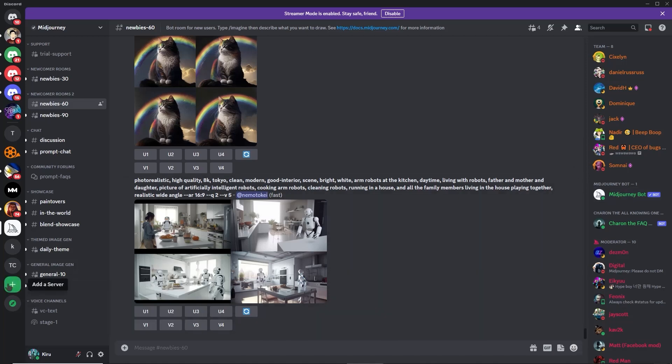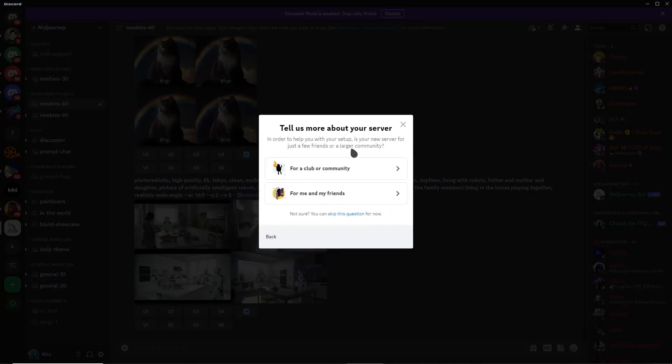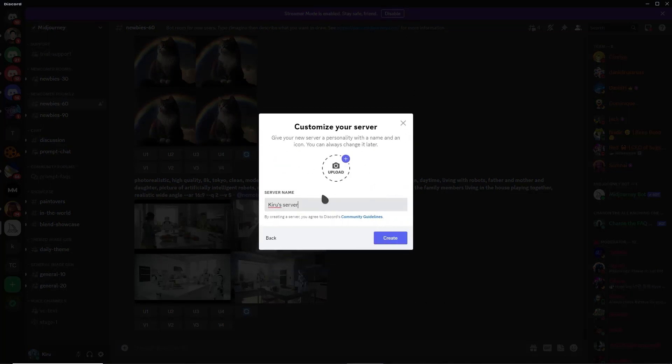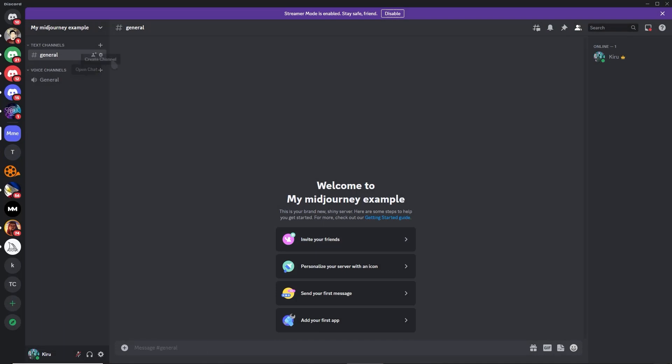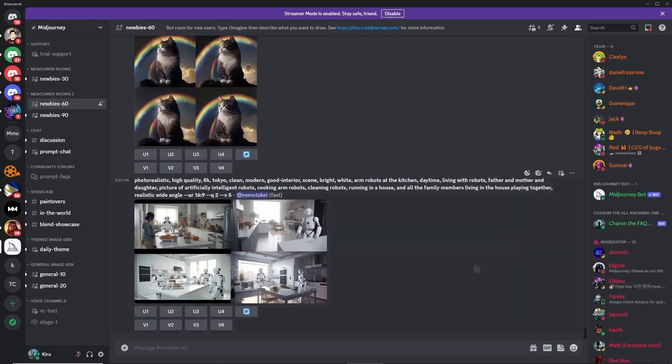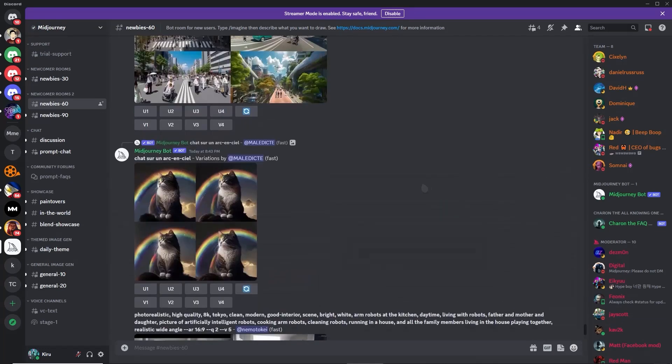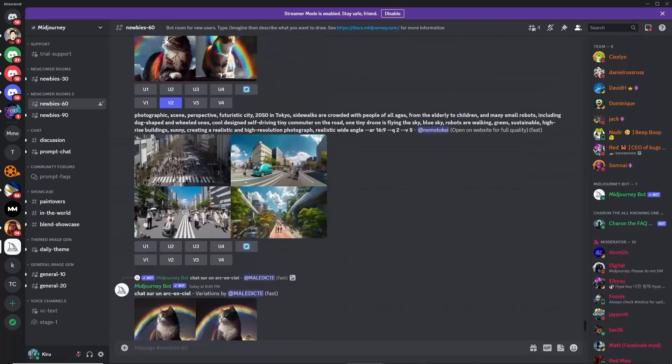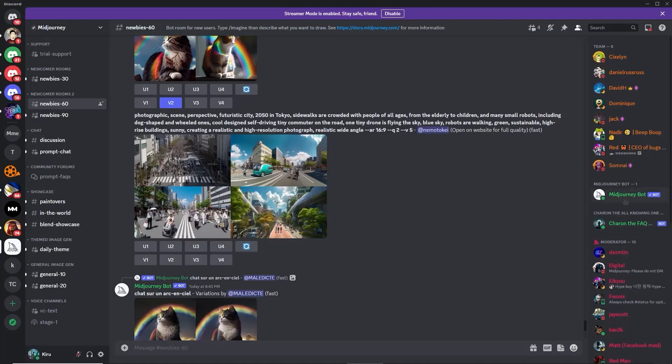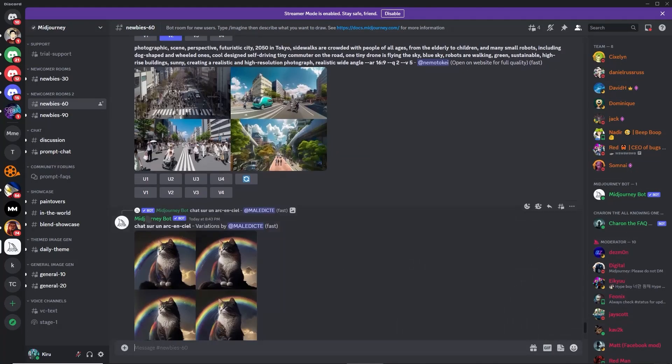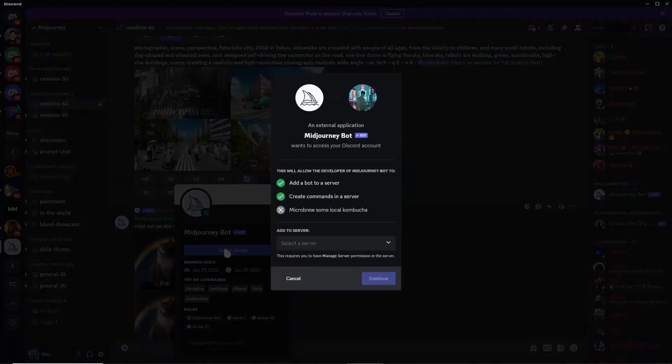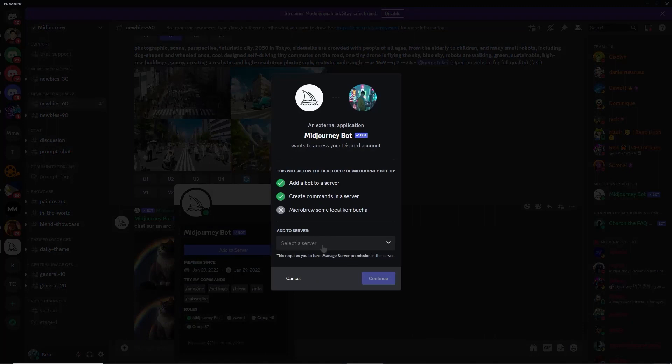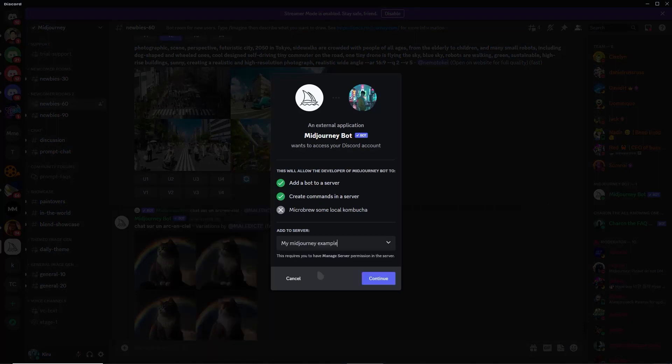First, let's create a server. Click here, add a server, and then create my own, or just for me and my friends. Let's call it 'My Midjourney Example'. There, create. And now we have the server. Now what we want to do is add the Midjourney bot to it. What you have to do is simply find the Midjourney bot. Let's just click this name, and we have the option to add to server. So we're going to click it. Then here you want to select the server that you have created. In my example, it's the My Midjourney Example server.